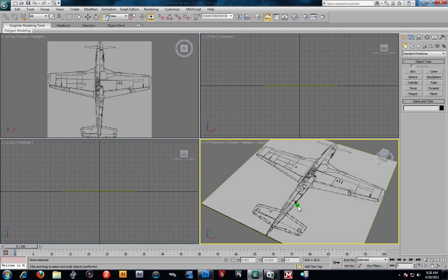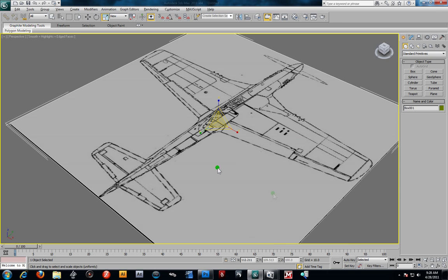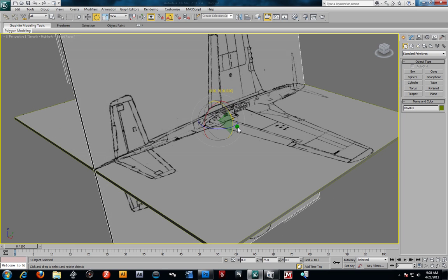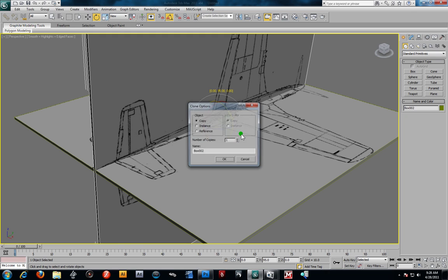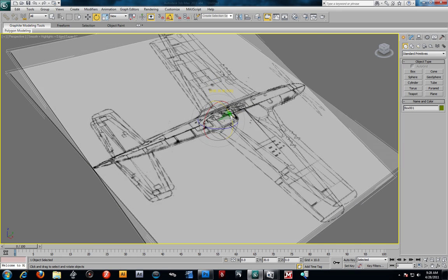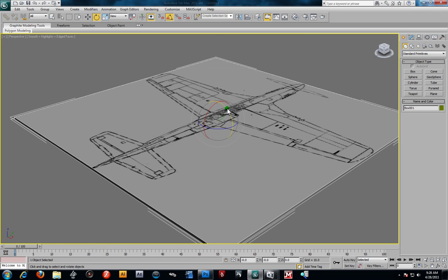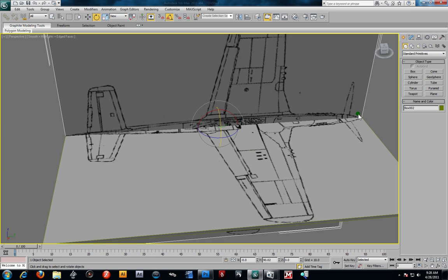The next step is to take that same box. I'll hit Alt-W so you can see it. I'm going to turn on my angle snap toggle so that when I take my rotate tool and hold down Shift to duplicate this, I do it at 90 degree angles. The idea is we want to nose of the plane to match up. I'll rotate it 90 degrees and duplicate — hold down Shift — there we go.